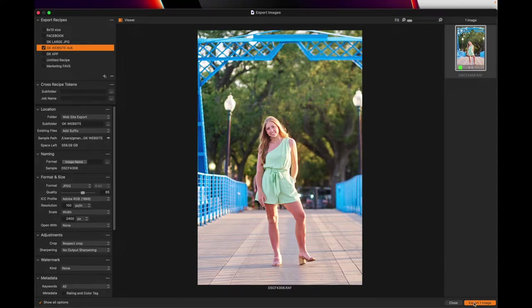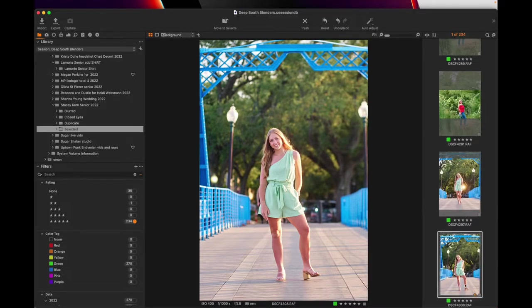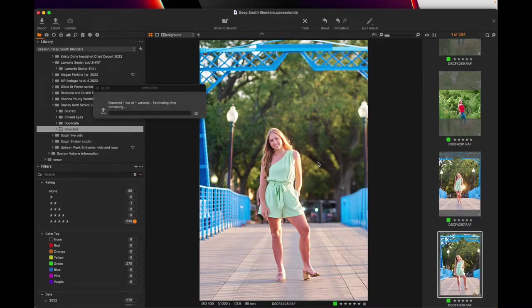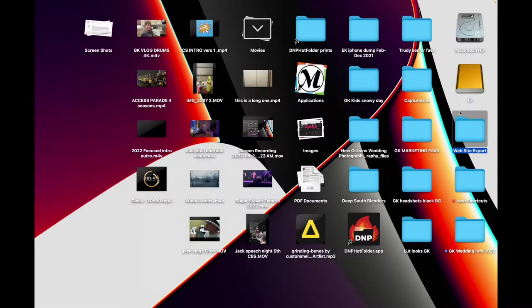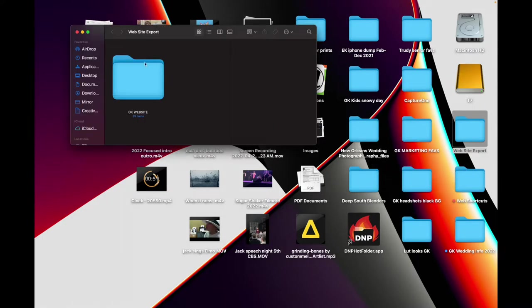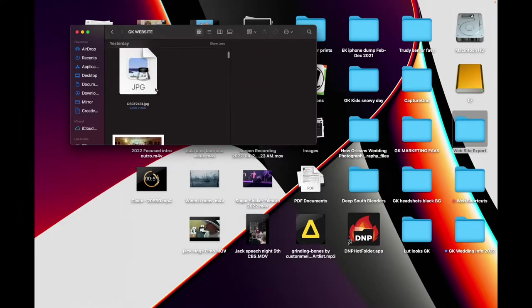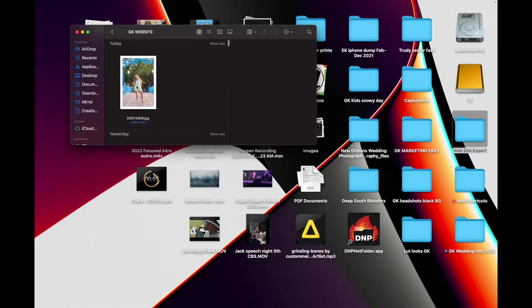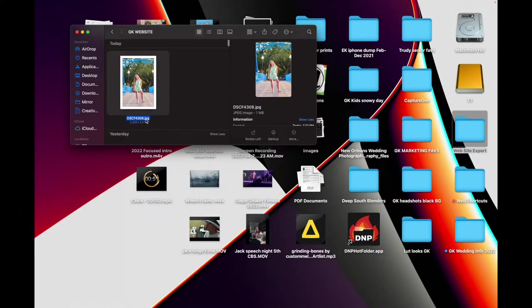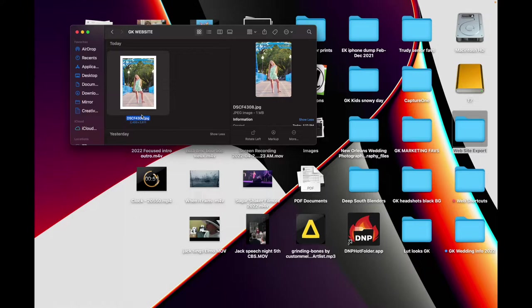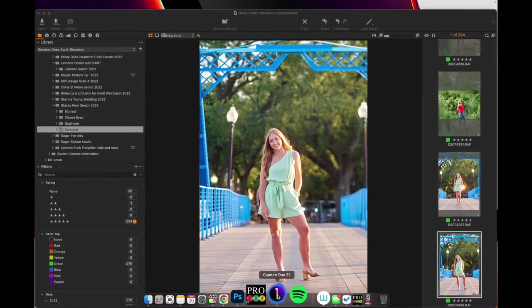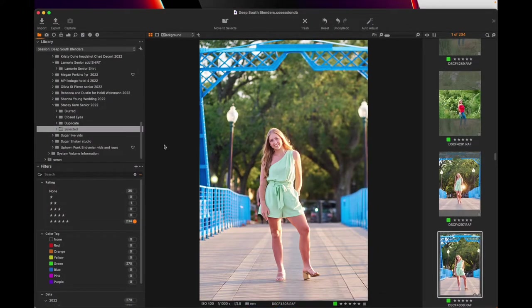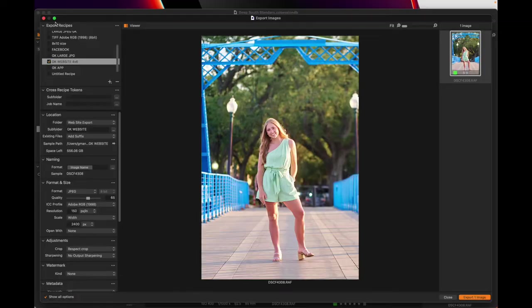So when I click export, my computer's so fast, you can't even look. You saw that. That's how quick it is. See right here where it says website export. See GK website. And she's in here. There she is. So if you want to keep a folder that as you're working your sessions, and you come across a favorite you want to put on social media or your website or wherever you can click that button, export it, and it's going to go there.